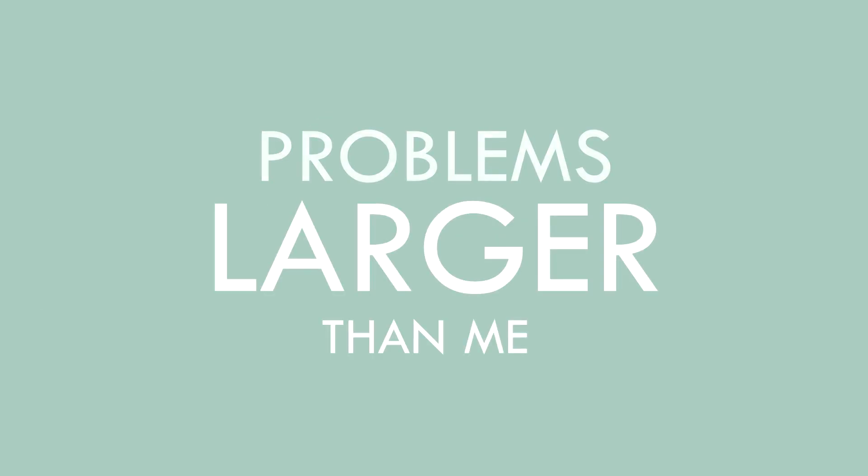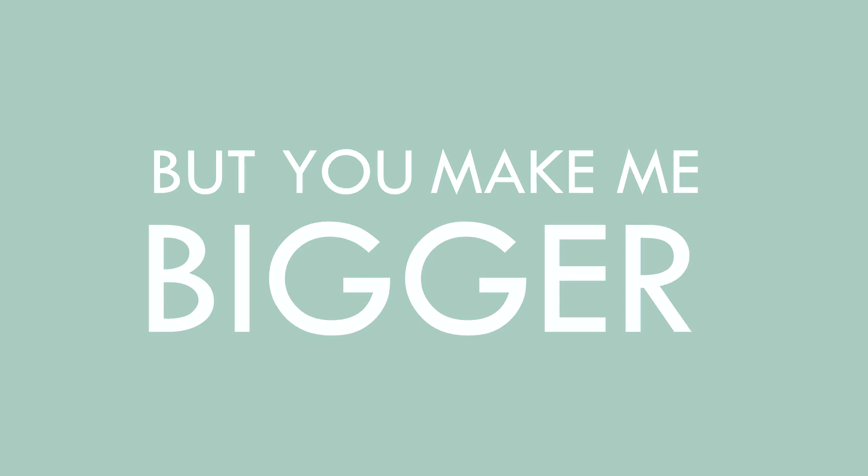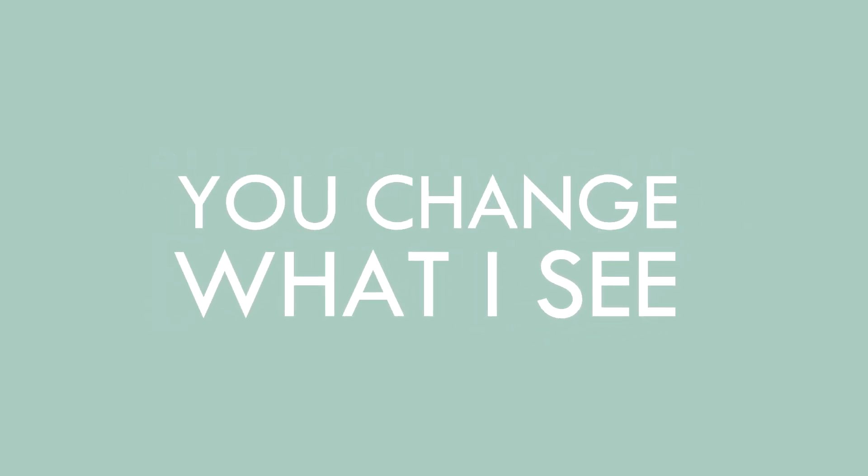I'm sometimes small, problems larger than me, but you make me bigger, you change what I see.